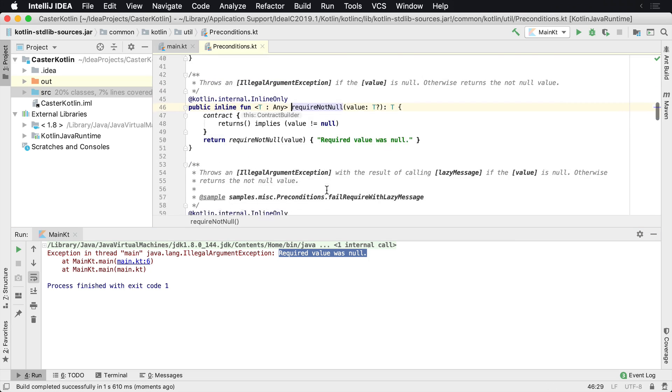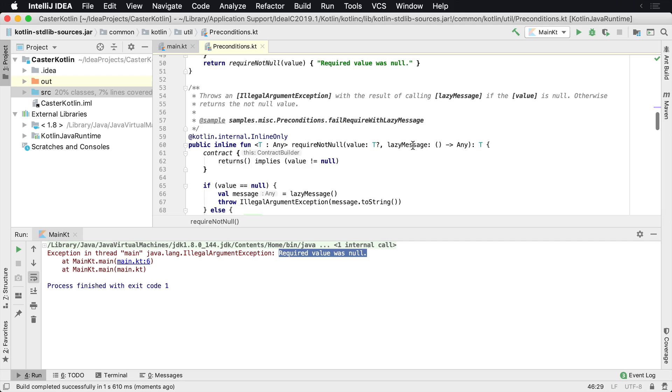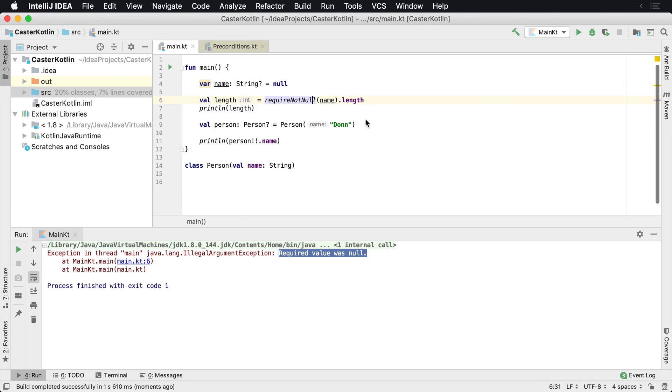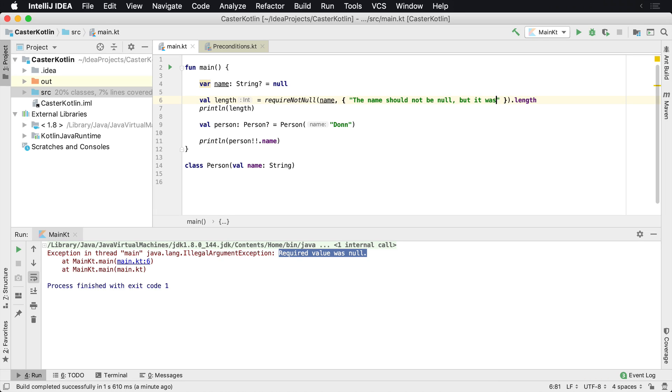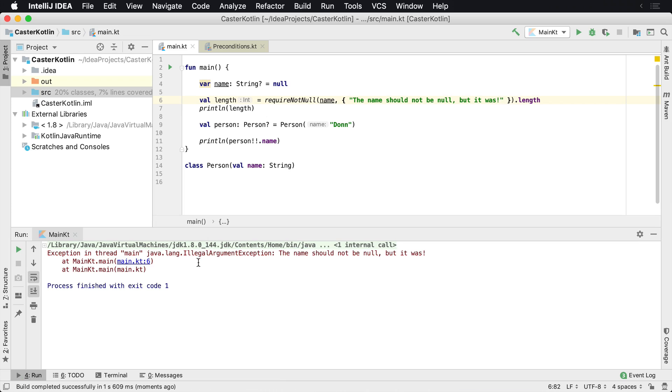There's actually an overload of this which will allow you to provide a lazy message, which will be the result of that being called. It's going to be a function and we're just going to go ahead and use the lambda and I'm going to say something like the name should not be null, but it was. And now if I run this, we'll still get an illegal argument exception, but we'll now get the message: the name should not be null but it was. And you can provide some additional information inside of here.